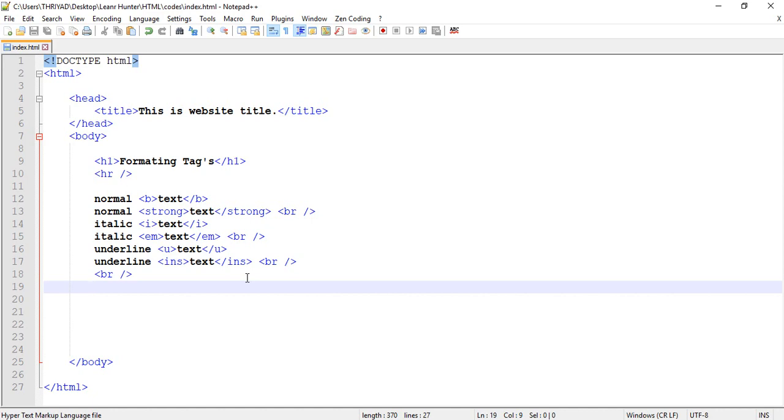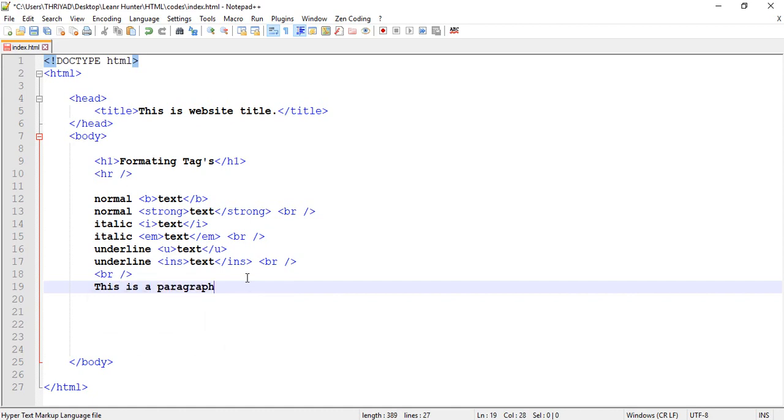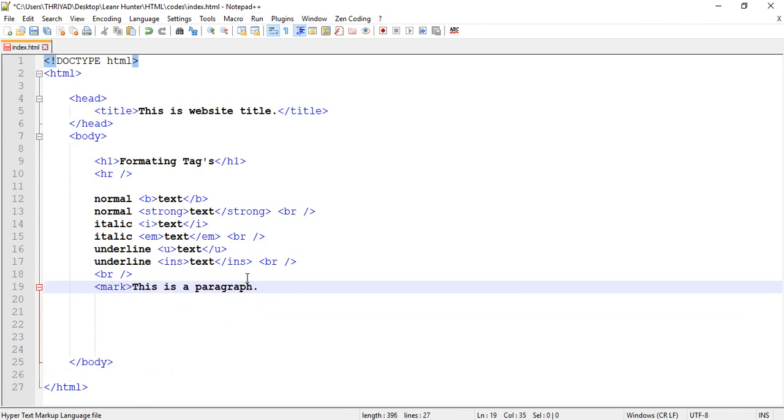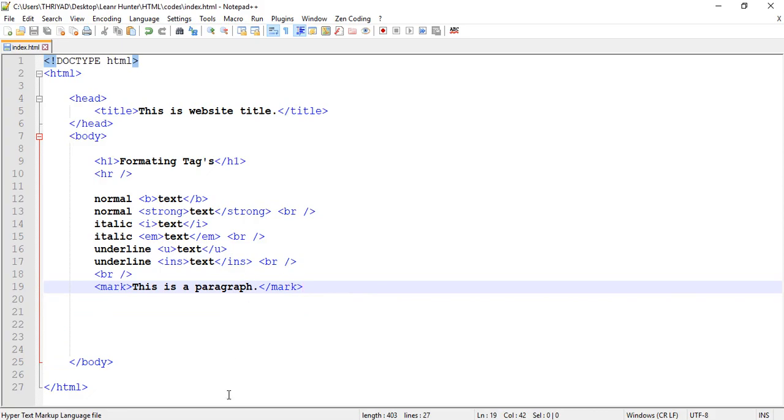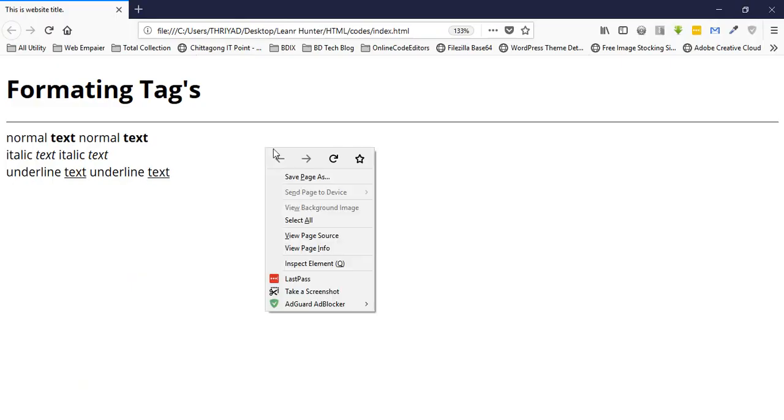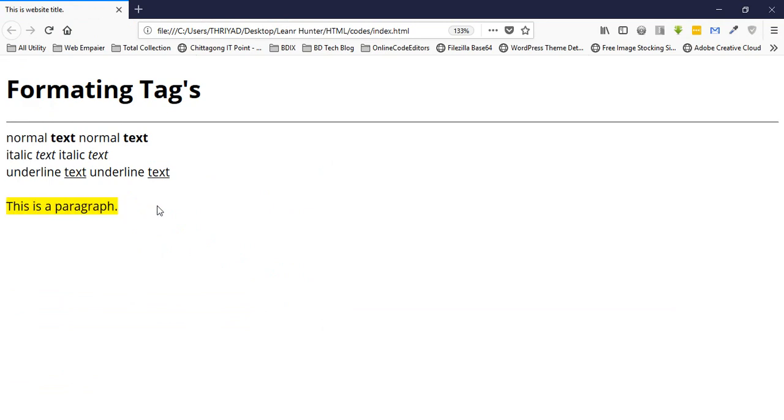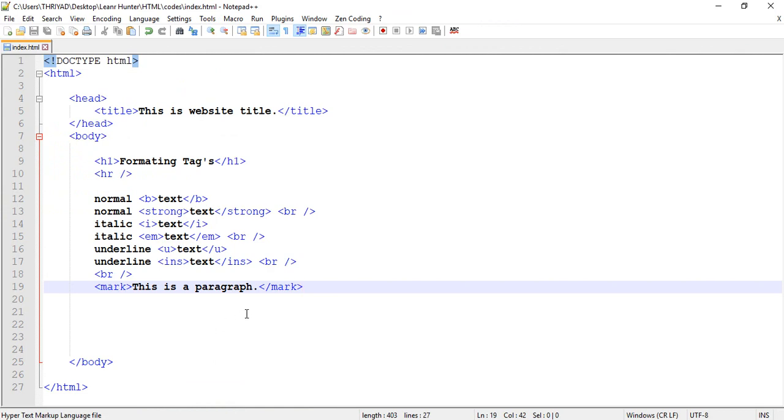The mark tag is used to highlight text with a colored background. Let me demonstrate - the 'mark' tag will highlight 'this is a paragraph' with coloring. When I reload, you'll see the text is highlighted with a different background color.